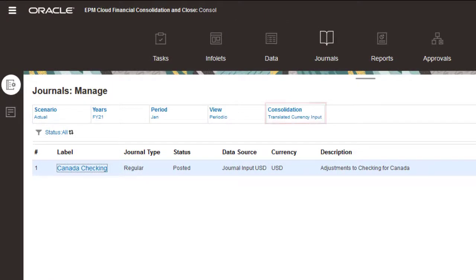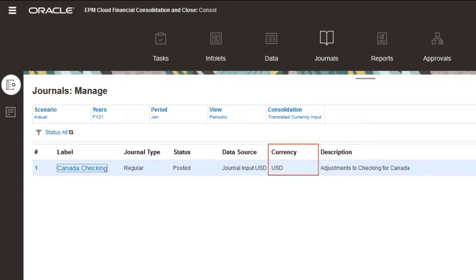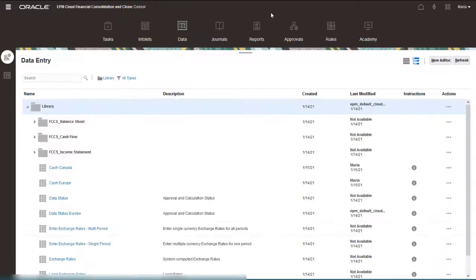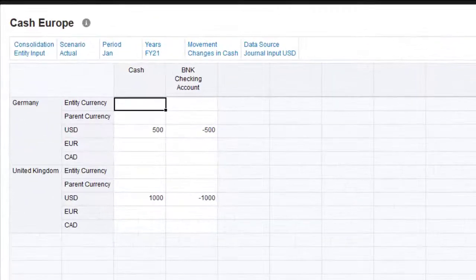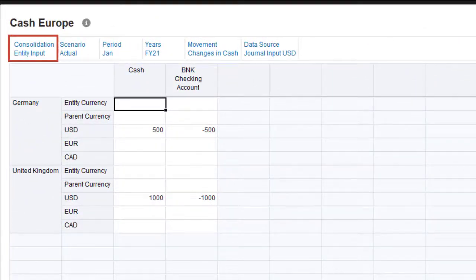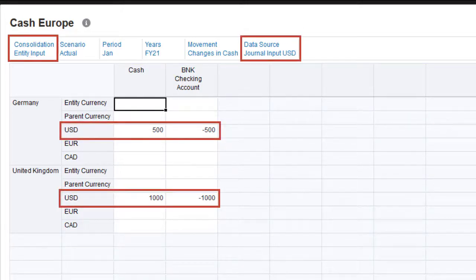The data has been posted to the translated currency input consolidation member, the journal input USD data source member, and the USD currency member. Let's use data forms to review the posted data. I'll look at the data posted to Germany and United Kingdom first. In the POV, the consolidation member is set to entity input, and the data source member to journal input USD. The data was posted to the USD currency member for both Germany and United Kingdom. The entity currency member currently has no data.